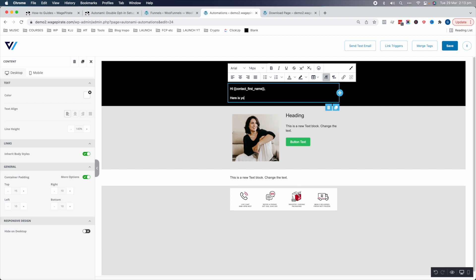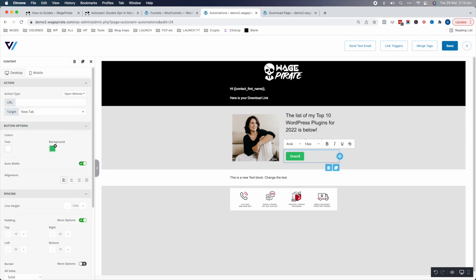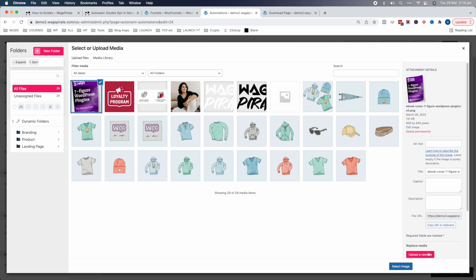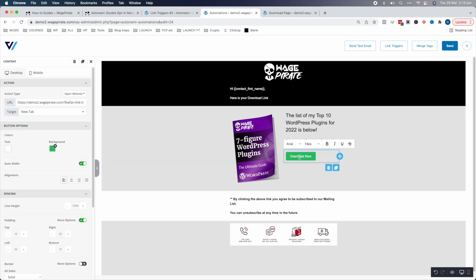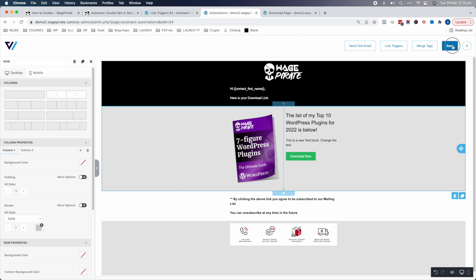In the email template: 'Hi [first name], here is your download link. The list of my top 10 WordPress plugins for 2022 is below.' Add a Download Now button that links to the link trigger URL — copy it from Link Triggers and paste it into the button URL. Customize the header image as well. At the bottom: 'By clicking the above link, you agree to subscribe to our mailing list. You can unsubscribe at any time.' When people click Download Now, the link trigger fires, takes them to the download page, and changes their status to Subscribed. Save and exit.